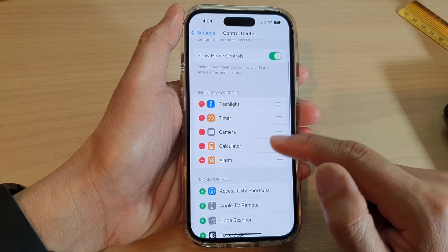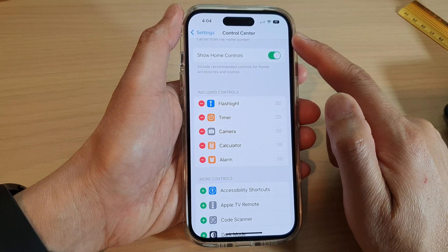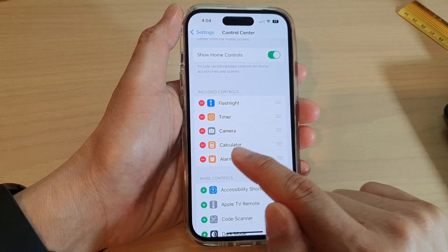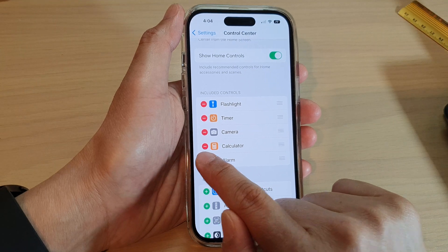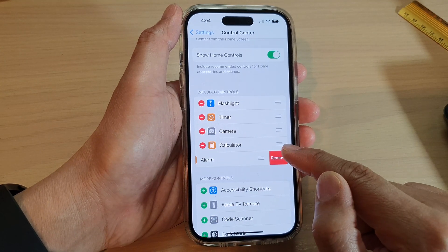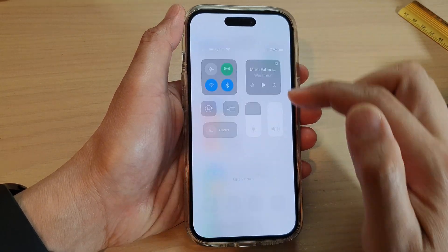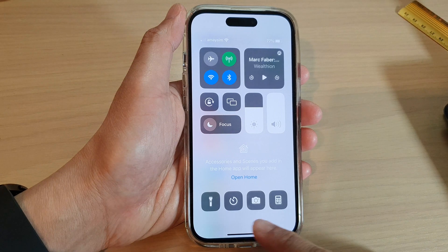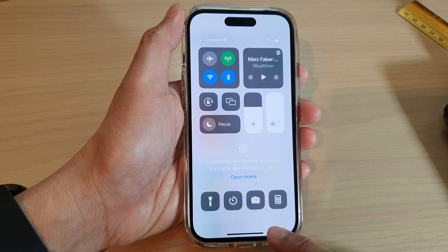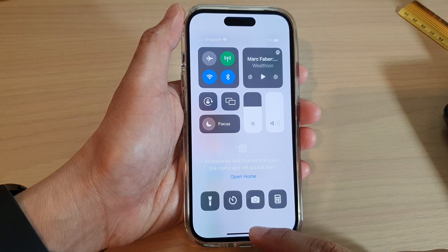To remove the alarm shortcut from the Control Center, tap on the Remove button, then tap on Remove. It has now been removed from the Control Center.